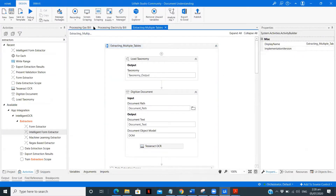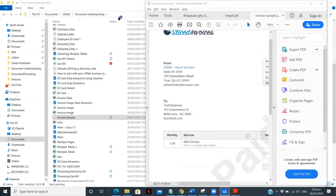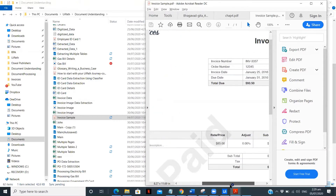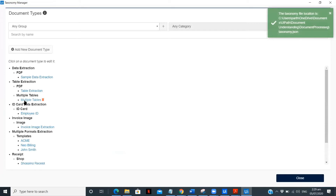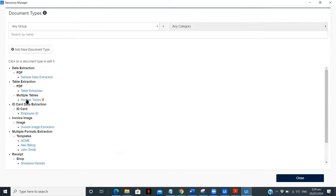I've already created a workflow. I'll walk through the complete workflow and show what needs to be done. I've already created a taxonomy where I'm defining two tables and five particular fields — invoice number, order number, and others.